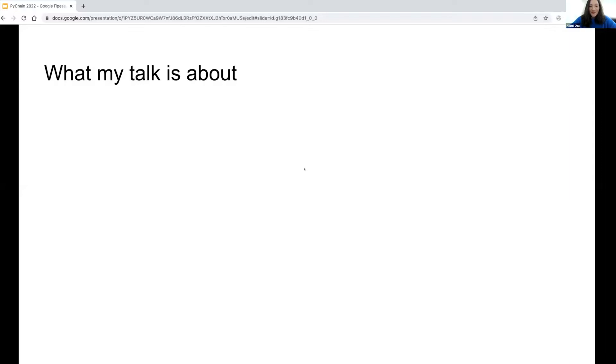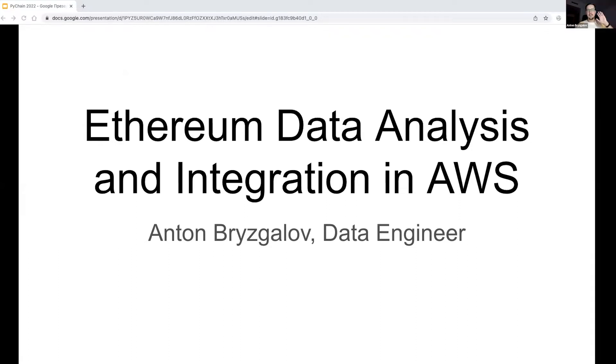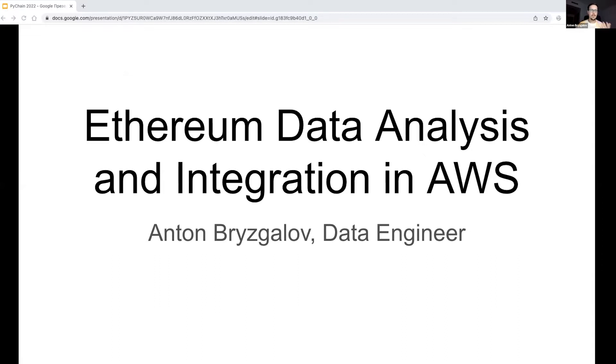Okay, welcome everybody. Thanks for tuning in and joining us for our first talk which is going to be about data analysis and ingestion in AWS for Ethereum. It will be presented to you by Anton who is a data engineer. Hi everyone, thank you for joining me at PyChain Conference. I am Anton, your expert data engineer today.